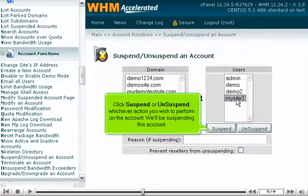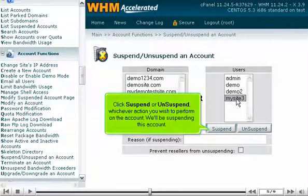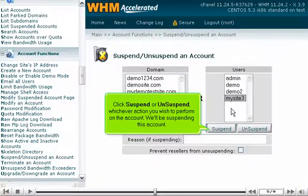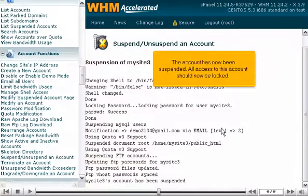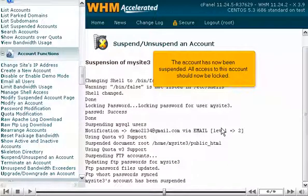Click Suspend or Unsuspend, whichever action you wish to perform on the account. We'll be suspending this account. The account has now been suspended, and all access to this account should now be locked.